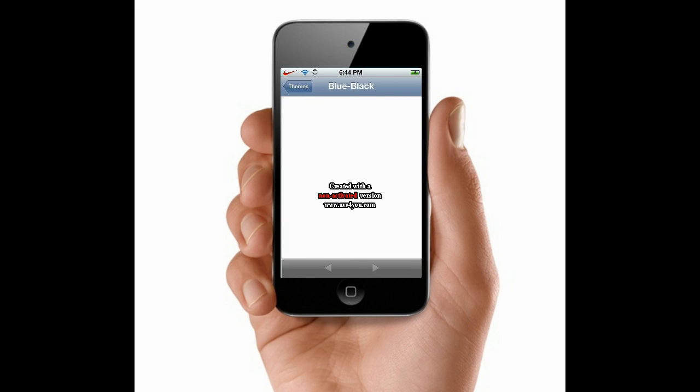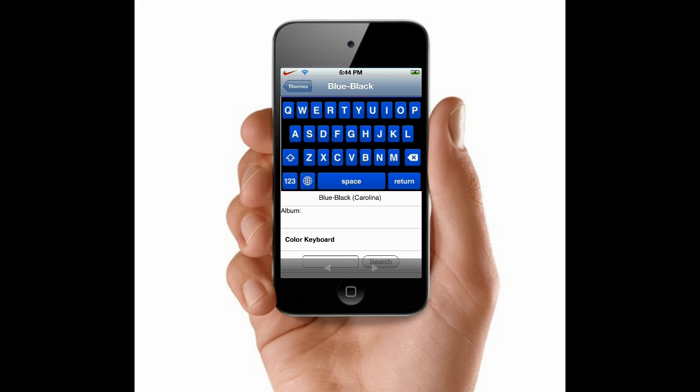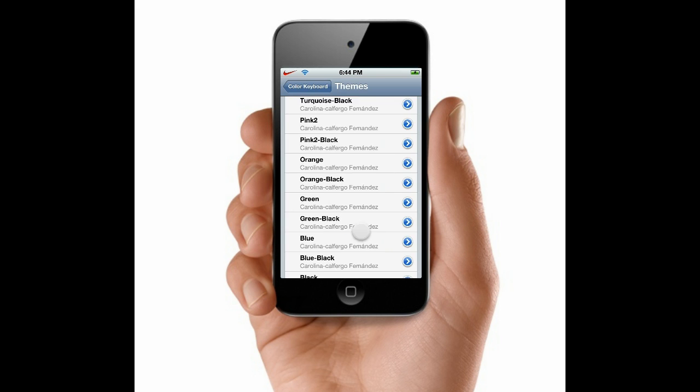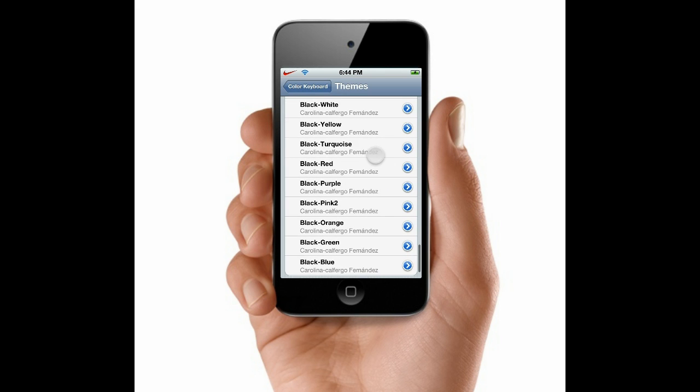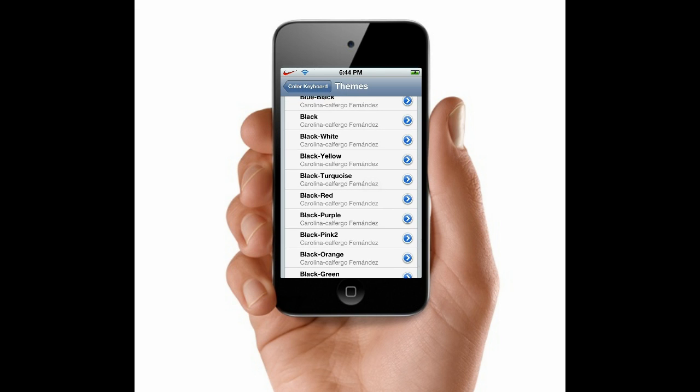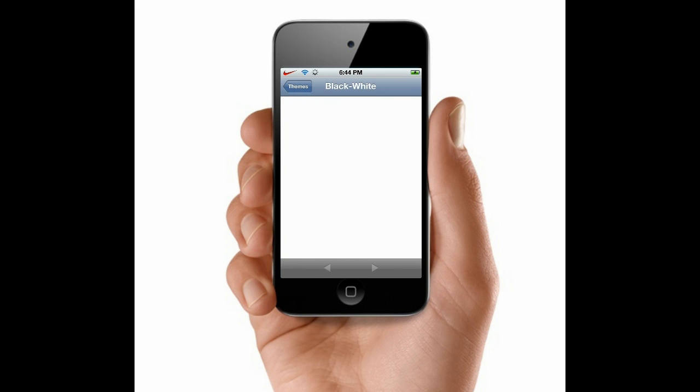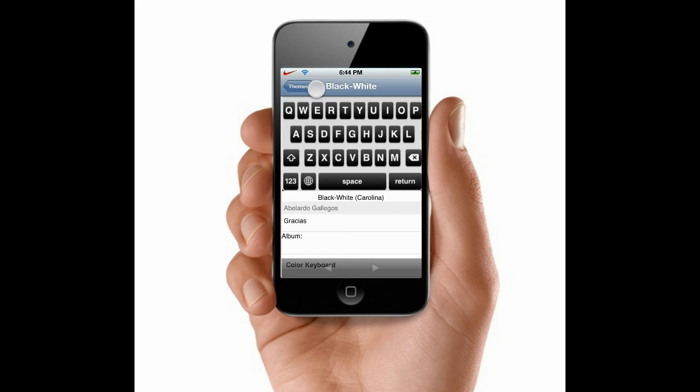We can go blue and black, and we can do all this cool stuff. We have black and white, all these great colored keyboards.